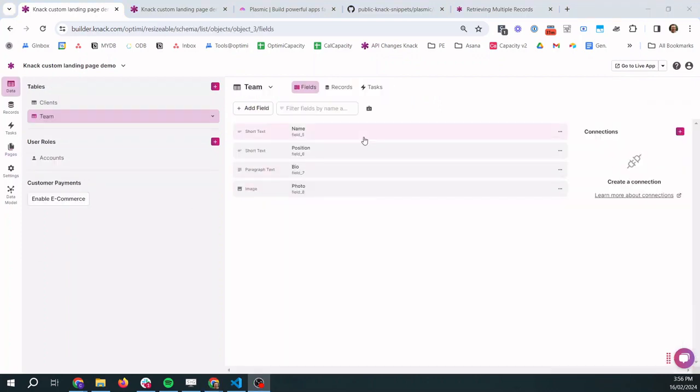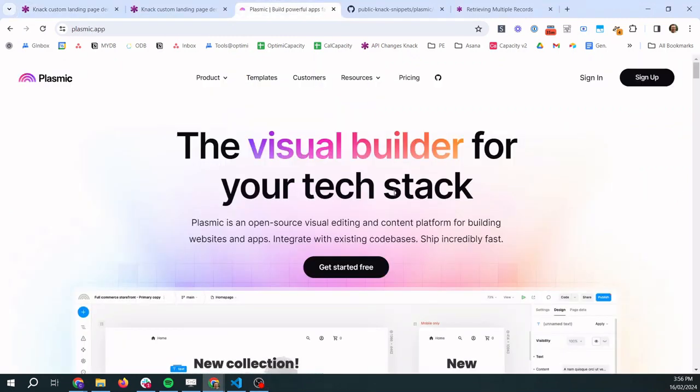Okay, so how are we actually going to build our custom design landing page? To do that we're going to use Plasmic. So Plasmic is another low code app builder. It works quite a lot differently to Knack where it's only for building front-end. It doesn't deal with your back-end database and it's a lot more flexible in what you can do.